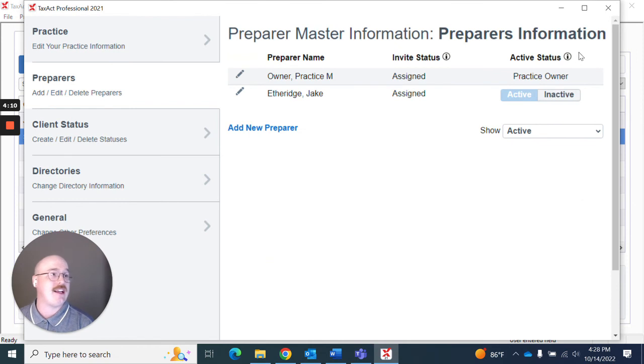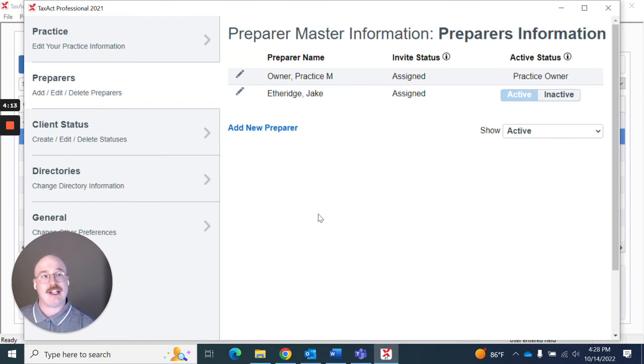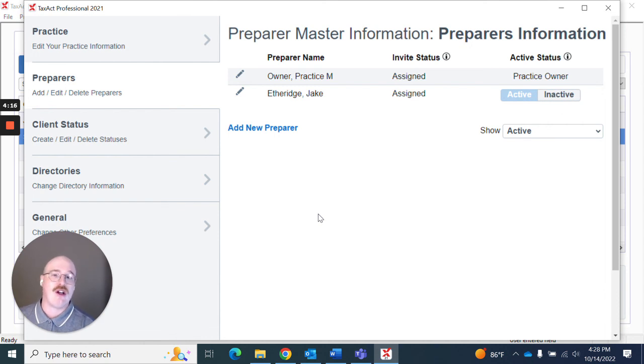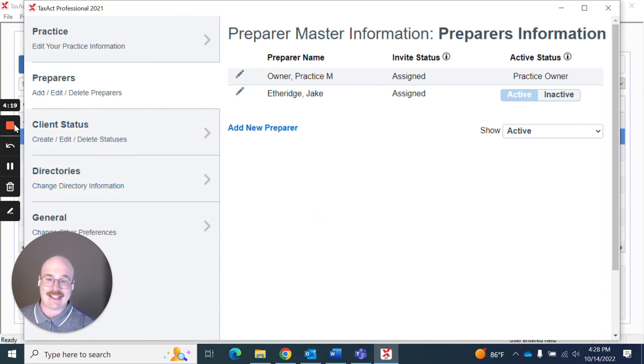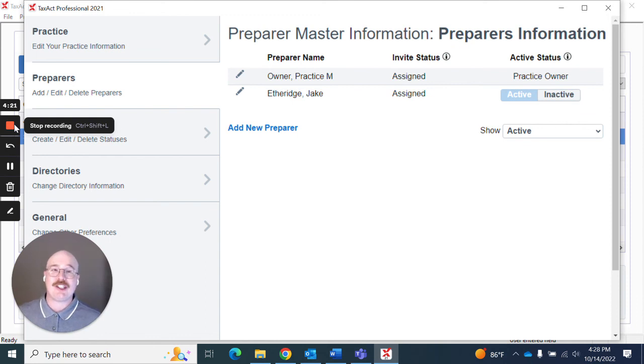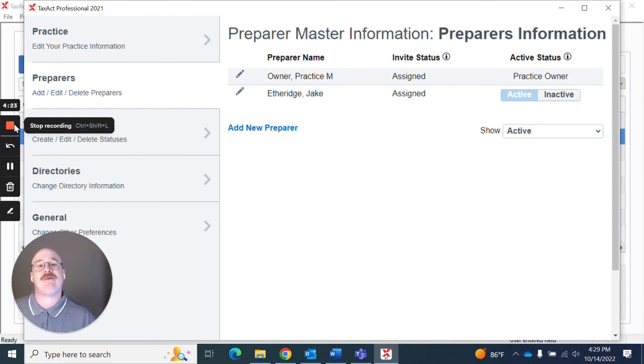There you go. That's how easy it is to make adjustments to your master billing information or personalized billing invoice information in TaxApp Professional. Thank you for watching and if you have any questions please direct them to TaxApp Professional support.